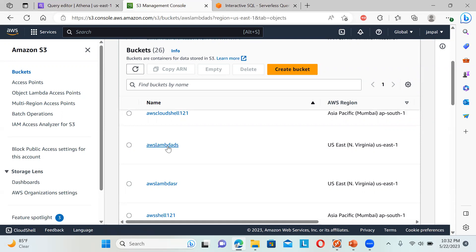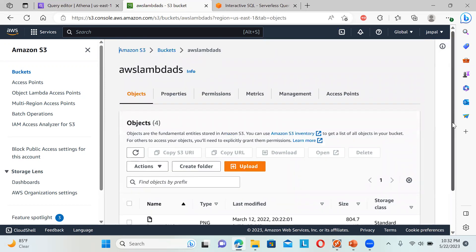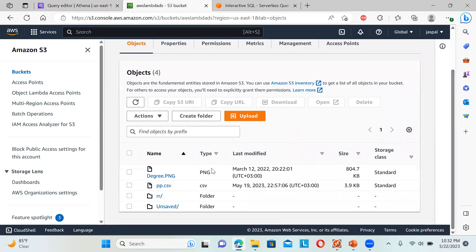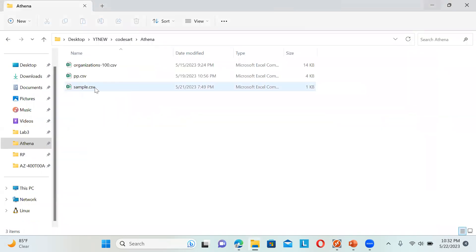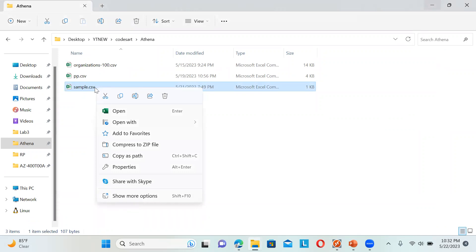Inside this bucket I have created one folder. Inside that folder I have saved a sample CSV file. I'm telling you to create a folder because if you don't create one and save files separately, it will analyze all the files and mix up everything. To avoid that, just create a separate folder, keep that one file in it, and we will pass that single folder URL as the source location.